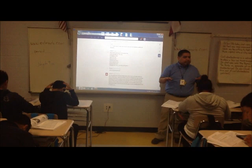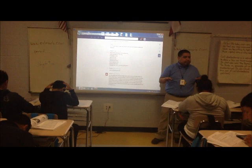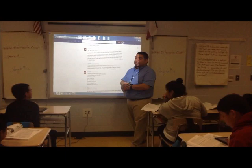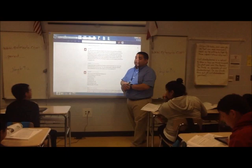Does everyone understand so far? Yes. Just so you know, you can also see what other people are posting so you get ideas as to how you're going to reply. I need to see you working.